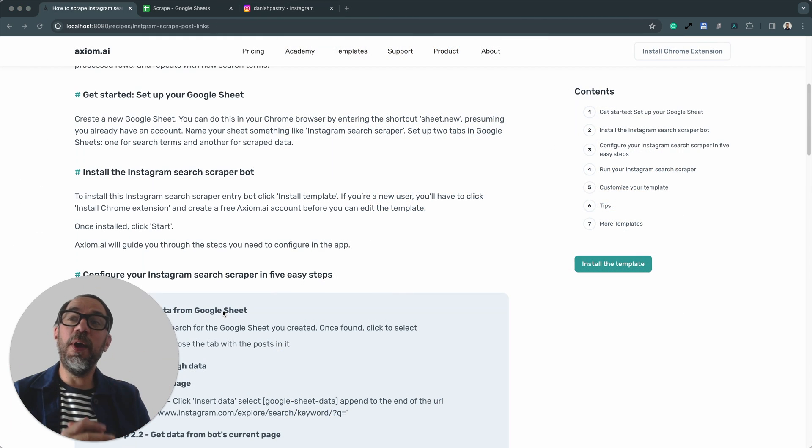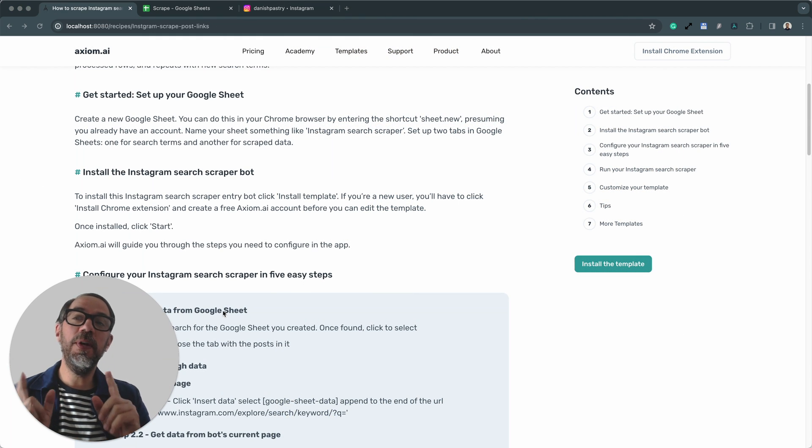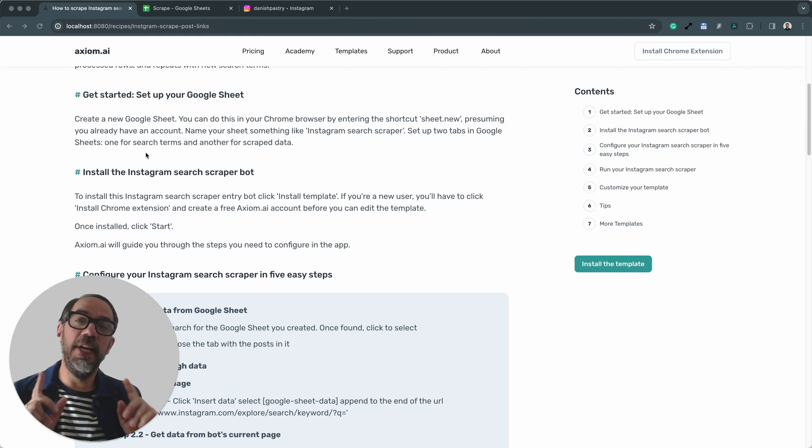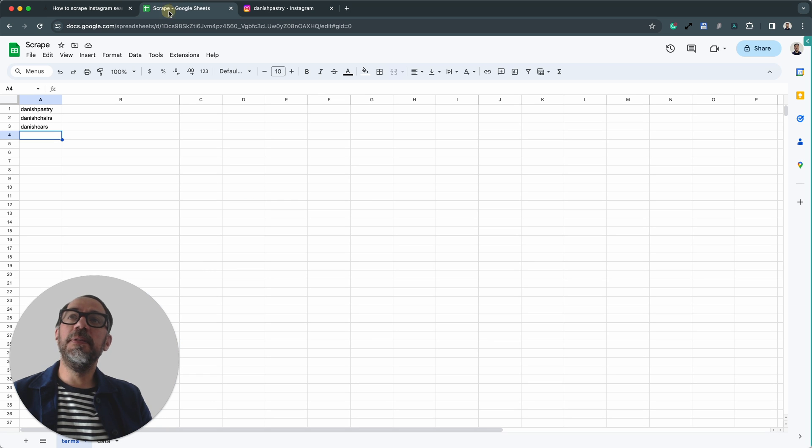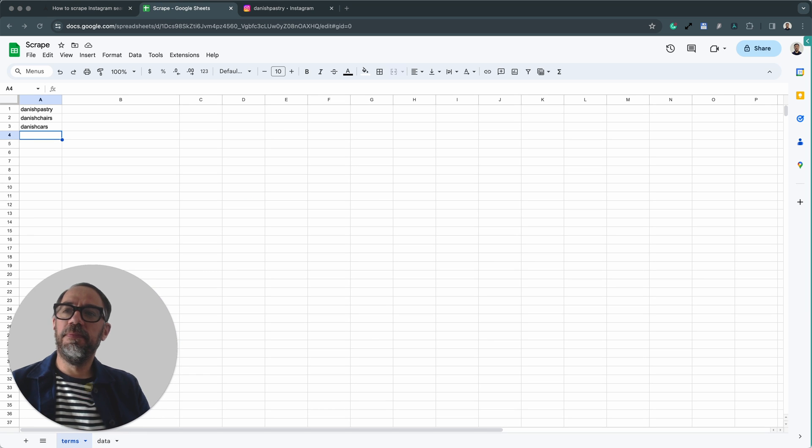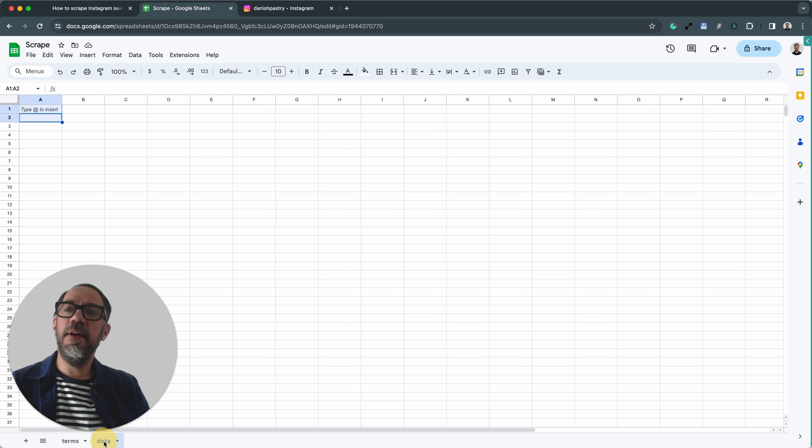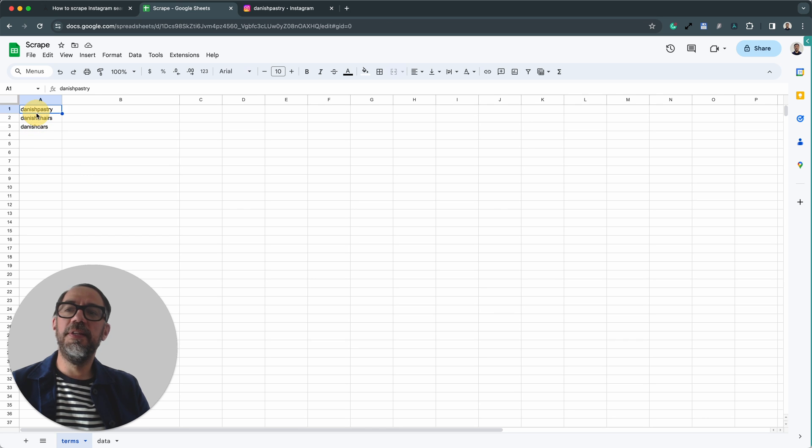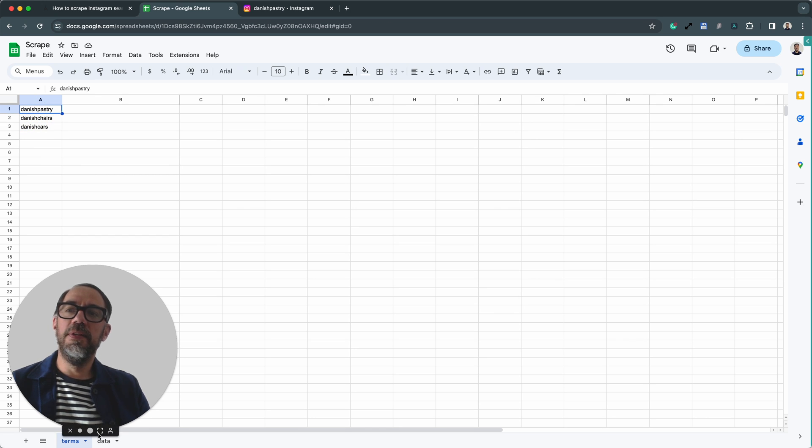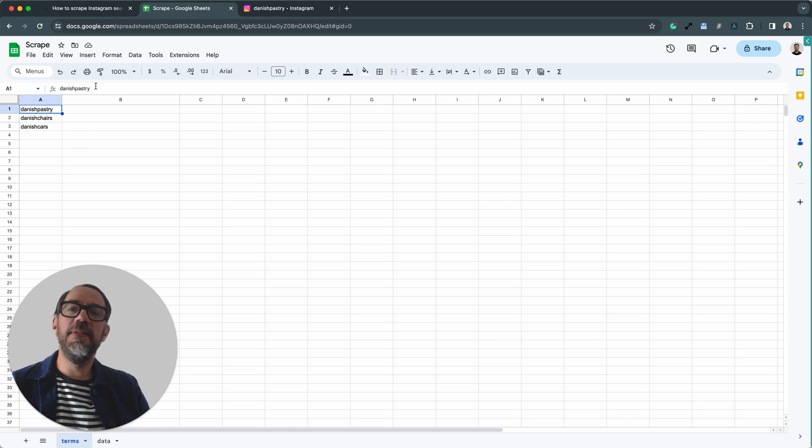Before we go ahead and install the template, you will need a Google sheet, so get yours set up. Here's mine. Basically, I've got two tabs: terms and data. I'm going to write the data into the data tab. And in the search terms, in the term sheet, I've got my terms that I want the bot to loop through and scrape. Simple as that.